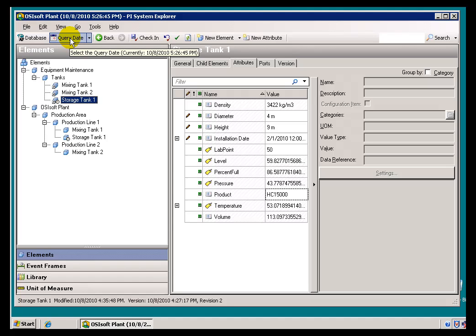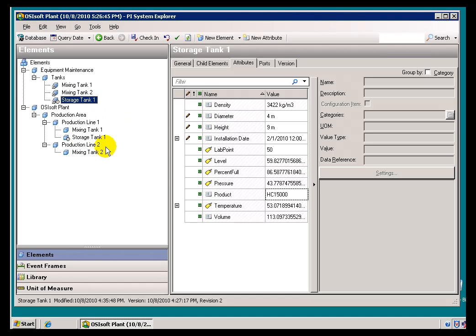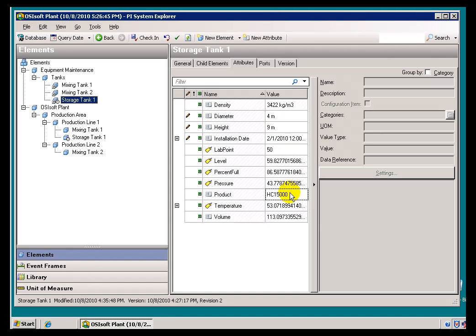So, I would do that by setting the Query Date. I am going to make a change to this Query Date. We should look for two things. We should see this Storage Tank 2 reappears. We should also see in Storage Tank 1, this should go back to the previous Height and the previous Product.